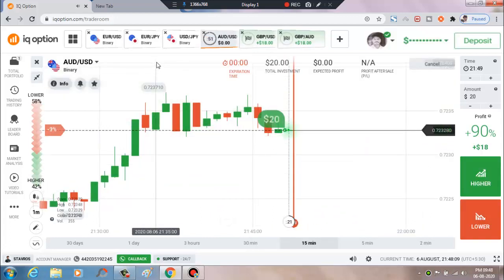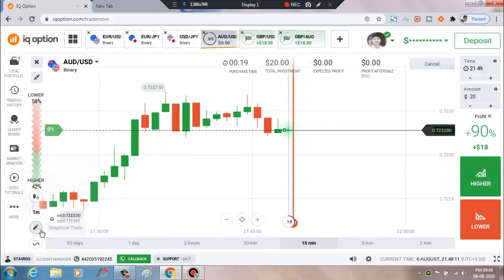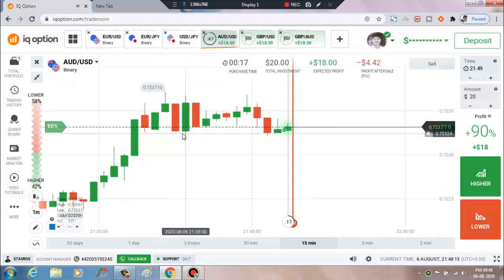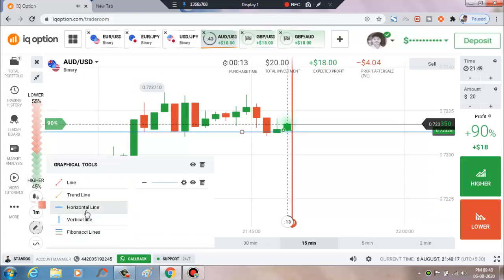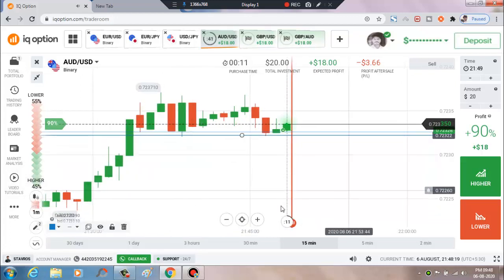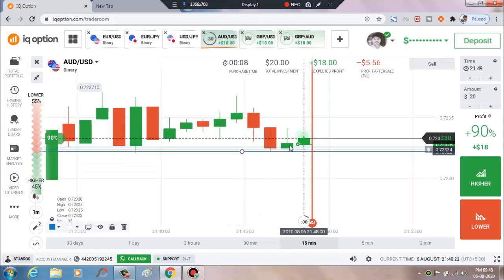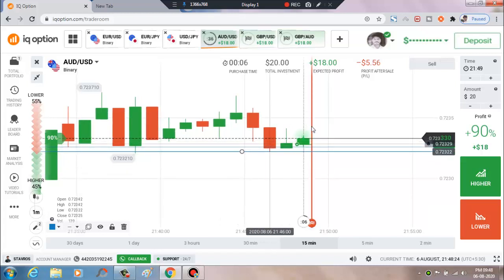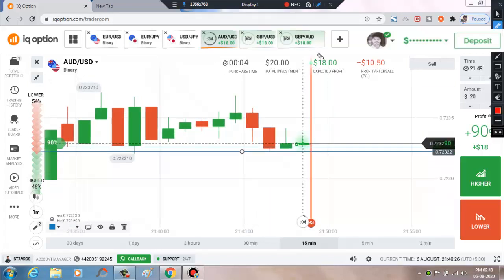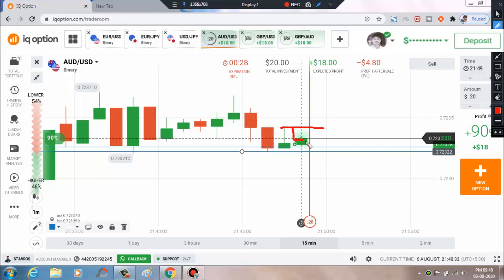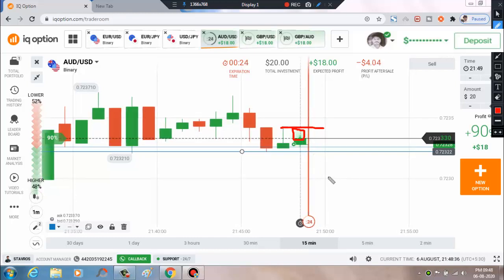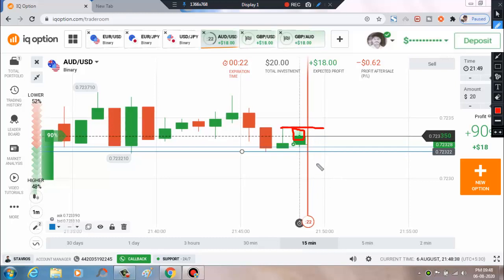We'll place a higher option. You can see there is a strong buyer's point. There is a rejection — this is a strong bullish candle. And next seller's entry is here, so there is a gap. Some buyers make a fill to this gap, so that's the reason I will place a higher option.